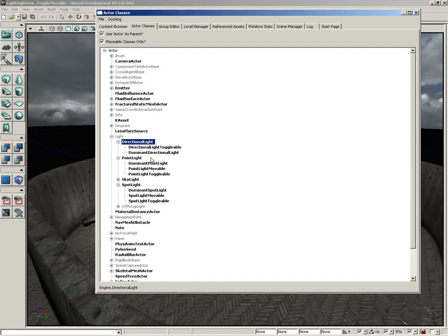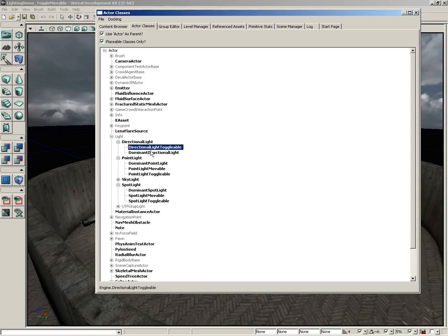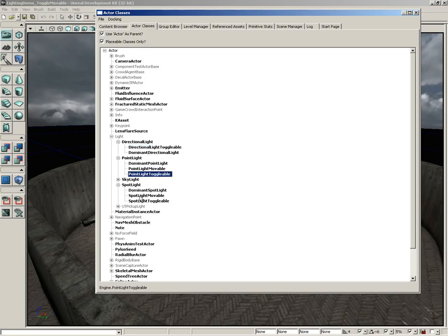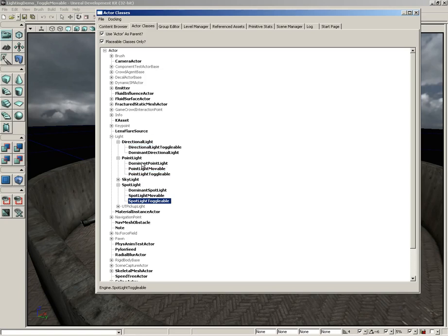you'll see some different variants of the light. We have things like directional light toggleable, point light movable, point light toggleable, spotlight movable and spotlight toggleable. You'll notice there's a dominant light as well, but we'll talk about that a little later. That's actually kind of a special case.